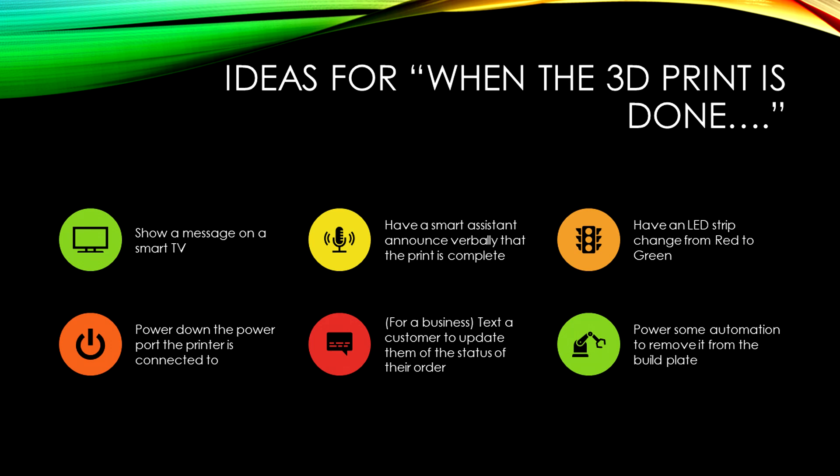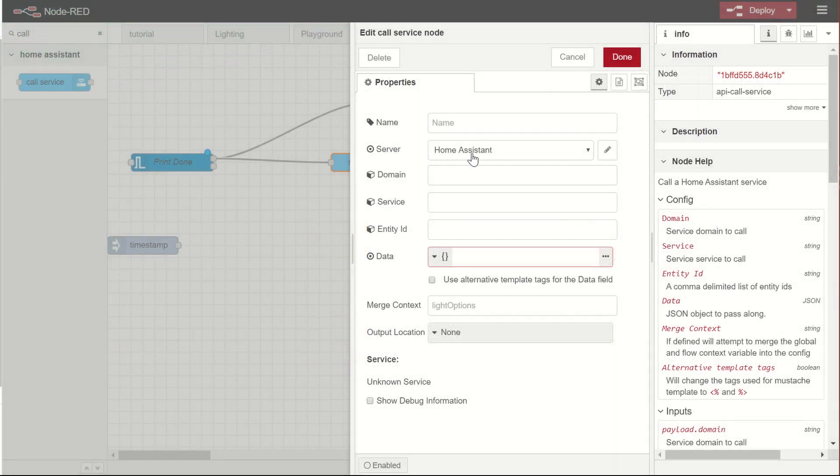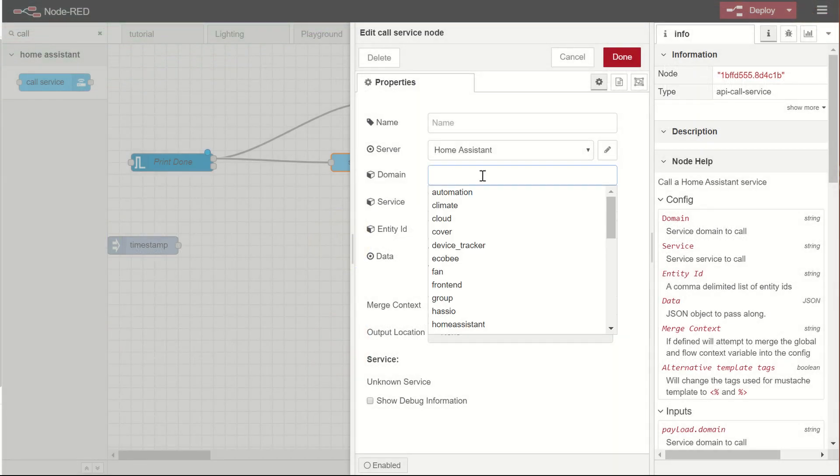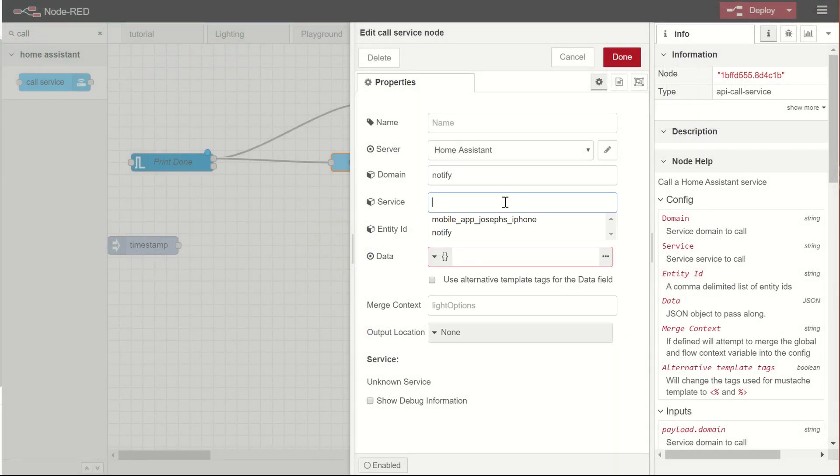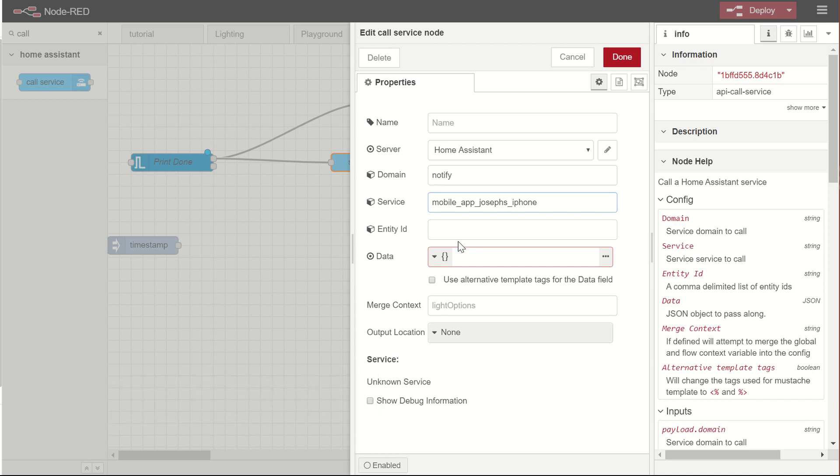When the printer is done, I'm going to want it to call a service. Now, this service could be whatever you want. It could be turn a light on and off. It could be have a smart speaker say something. It could be turn on a motor, whatever you want to do. For me, I want it to notify me via my phone. And so I'm going to use the iPhone service. So I'm going to say domain notify. And then the service here is going to be my phone. What this will do is I have the home assistant app installed on my phone. It will notify me through that app.